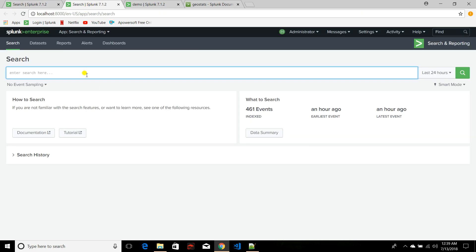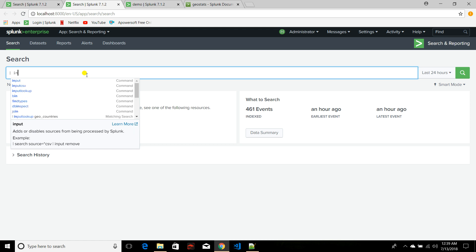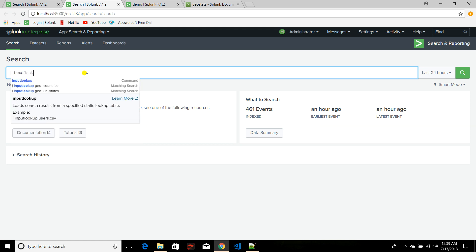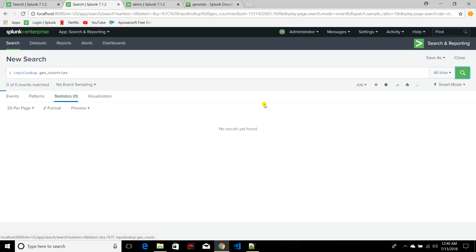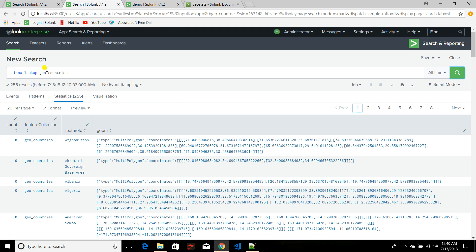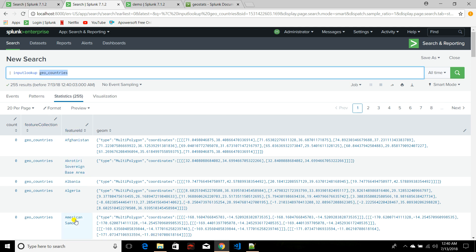Before I discuss the geom command, there are two things you need to know. Geom requires a lookup file generally called a KMZ file. When you install Splunk, two lookup files come with it by default. One is geo_countries, which has three important fields: feature_collection (the lookup file name), feature_id (the country name), and geo (the coordinates — a polygon — for that particular country). If you provide any coordinates matching this list, it will associate them with that country.